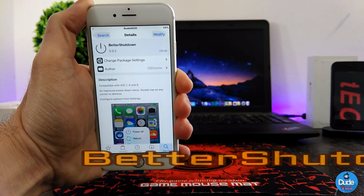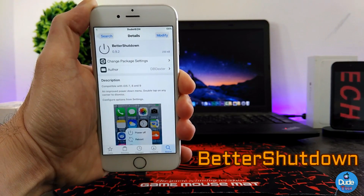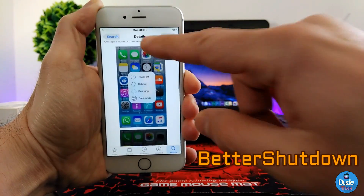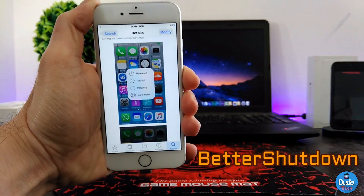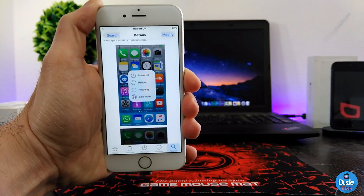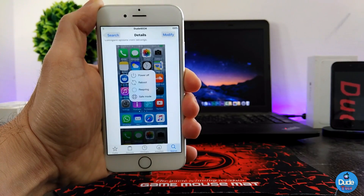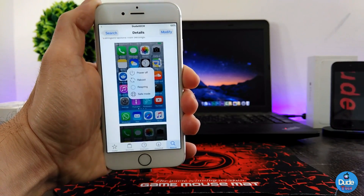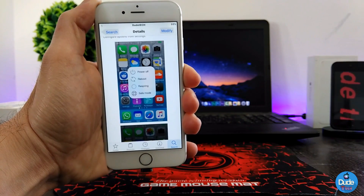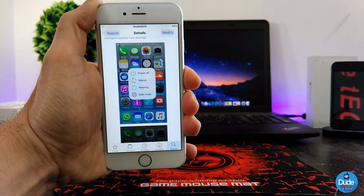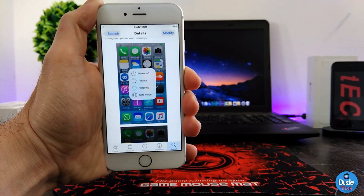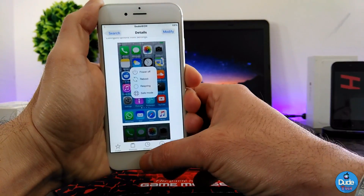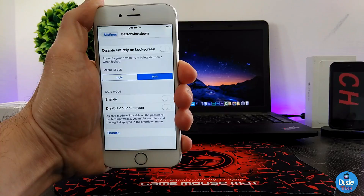Next up is Better Shutdown. When you download this tweak, it provides a menu for the power-off and gives you some additional actions and features — as you can see, it includes Power Off, Reboot, Respring, and Safe Mode. Let me show you the settings.